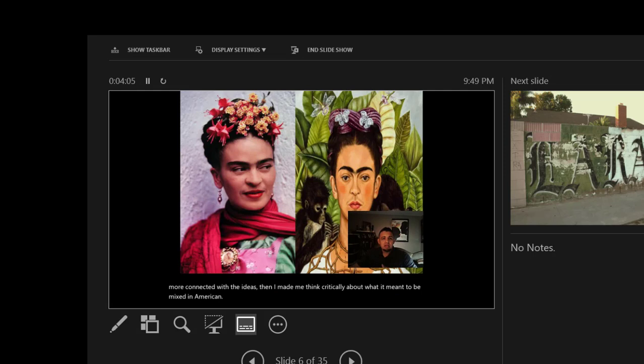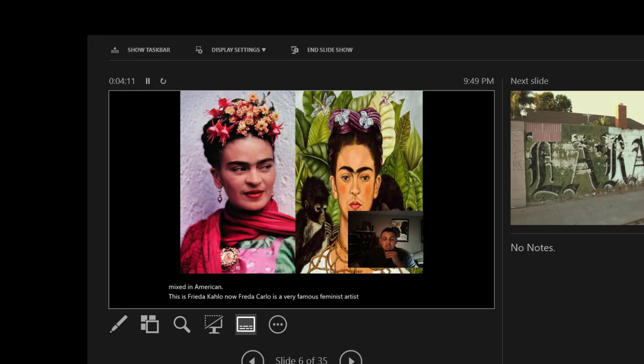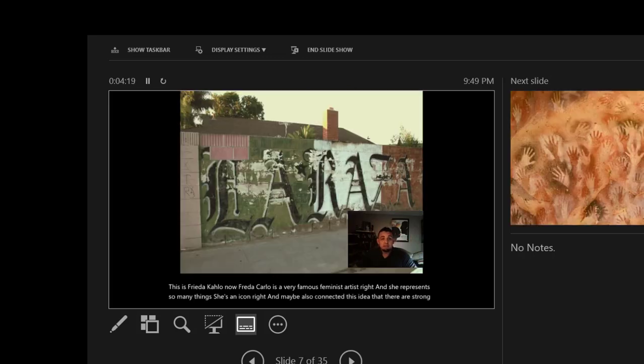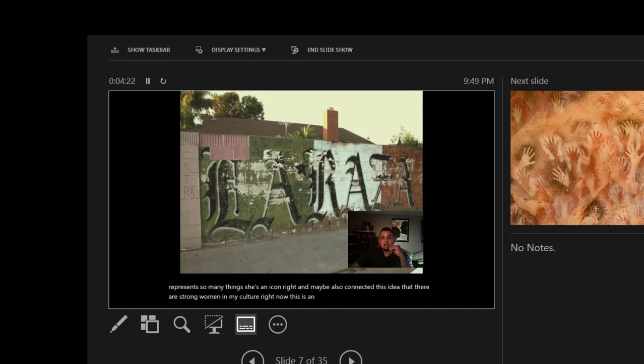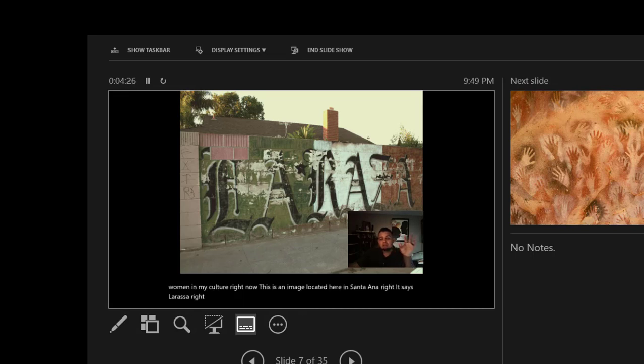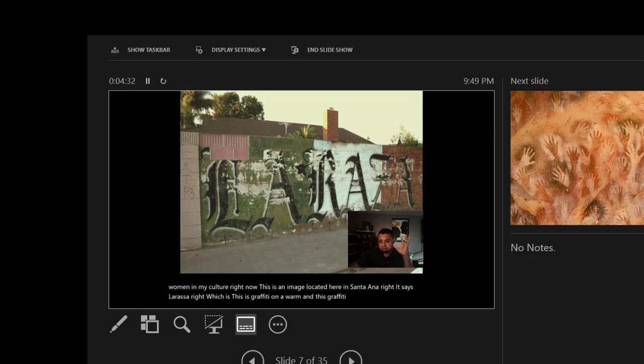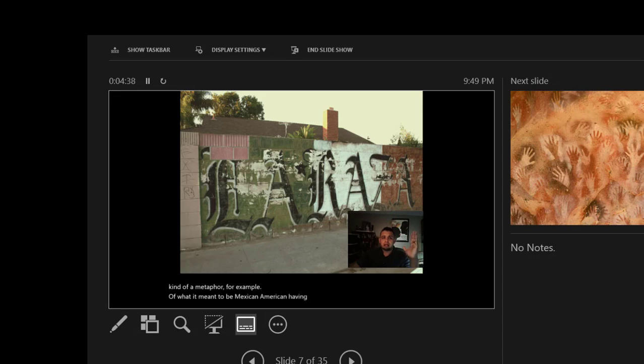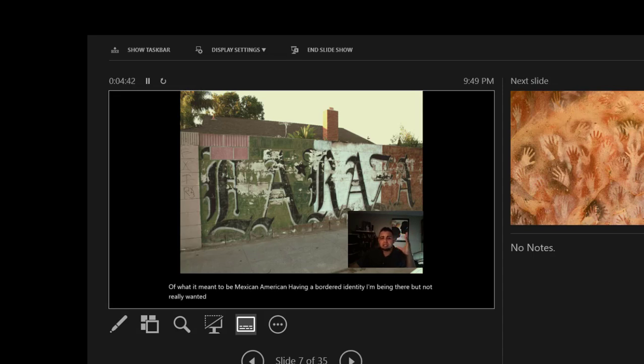This is Frida Kahlo. Frida Kahlo is a very famous feminist artist. She represents so many things. She's an icon and made me also connect this idea that there are strong women in my culture. This is an image located here in Santa Ana. It says La Raza, which is graffiti on a wall. This graffiti on a wall is a metaphorical example of what it meant to be Mexican American, having a bordered identity, being there but not really wanted there, or at least that's how I felt when I was younger.